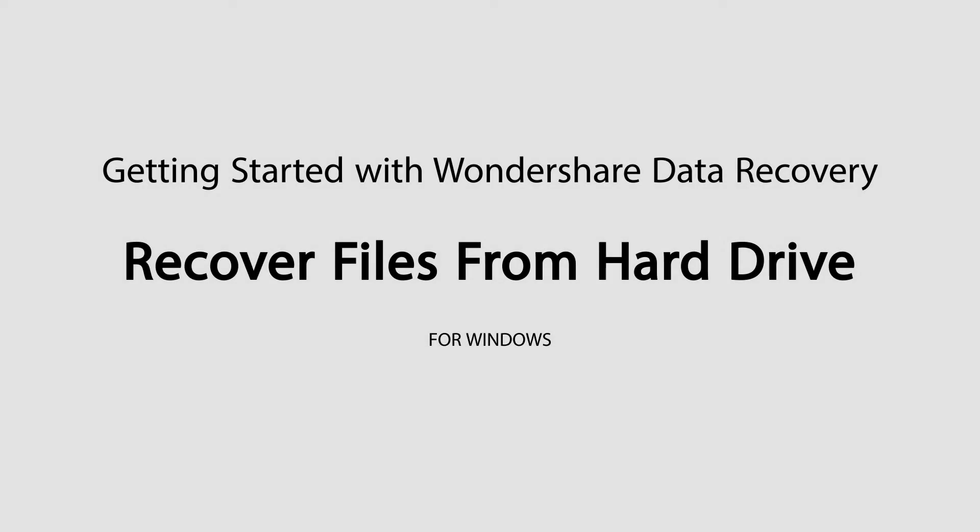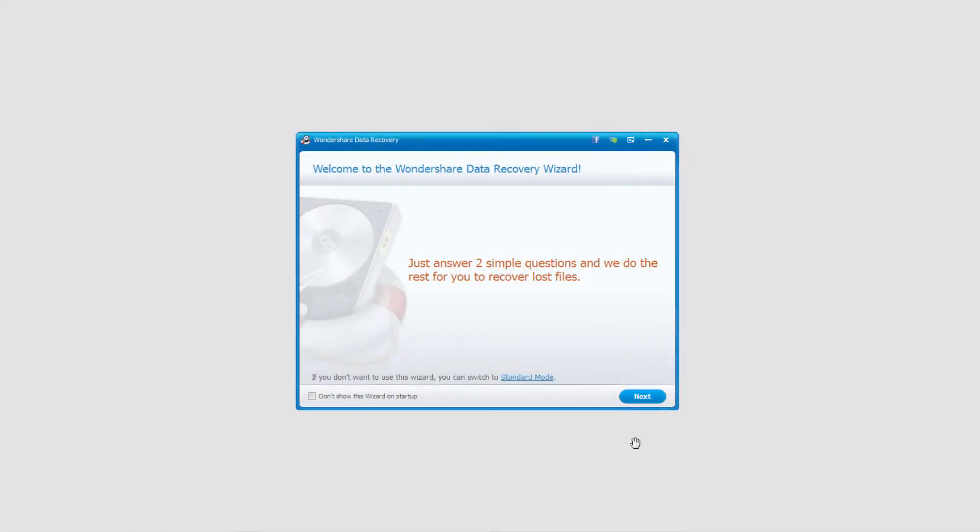Hello everyone, in this tutorial I'll be teaching you how to recover files from a hard drive using Wondershare Data Recovery. So let's get straight into it.